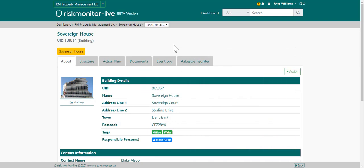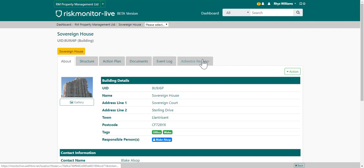This is the property record. The property record consists of an about page, structure, action plan, documents, event blog, and an asbestos register, if you subscribe to the asbestos module.